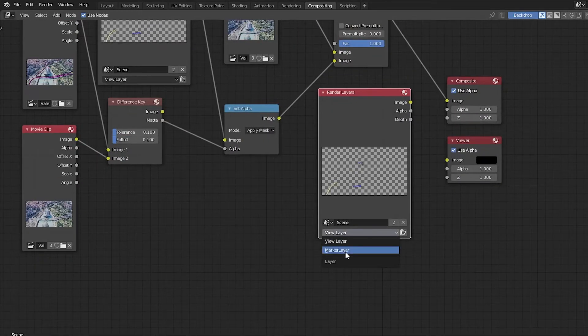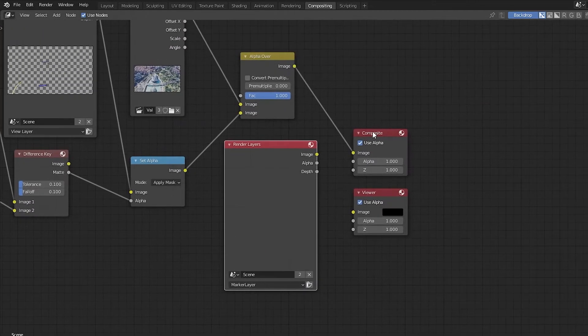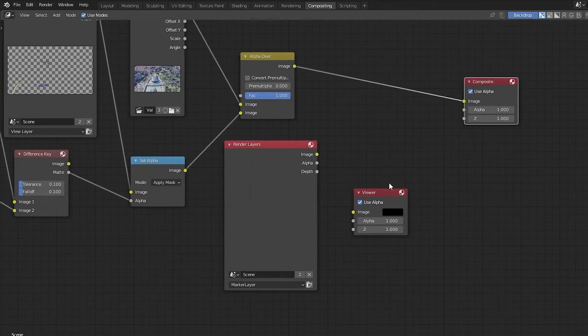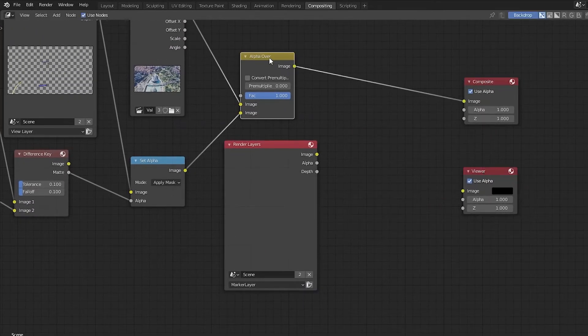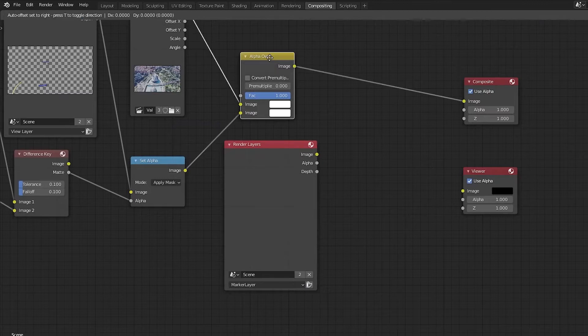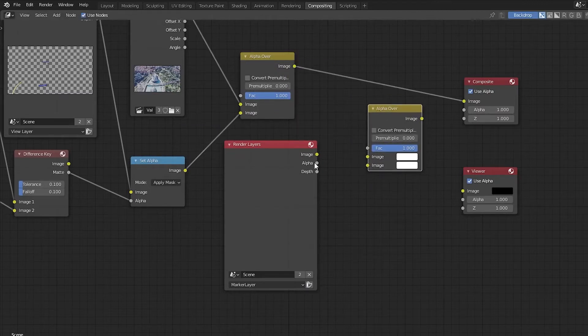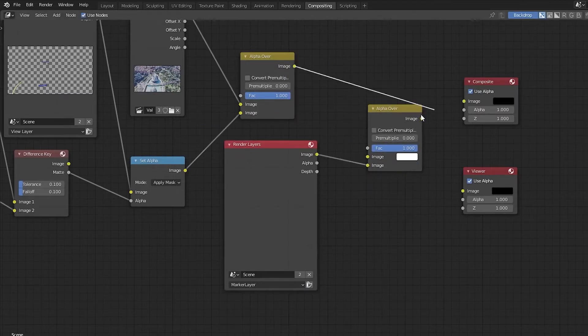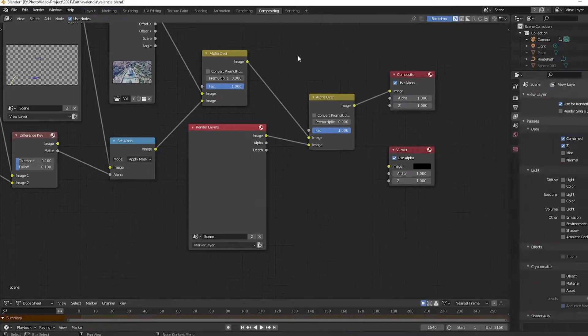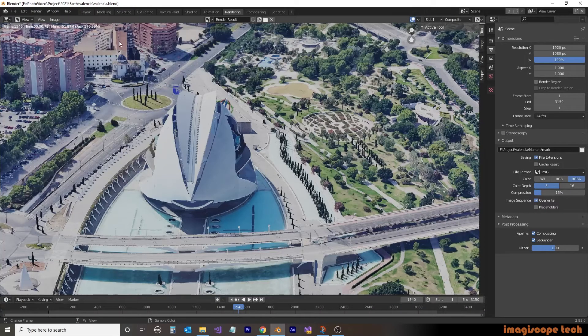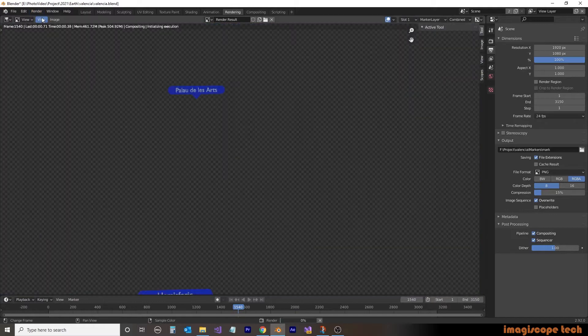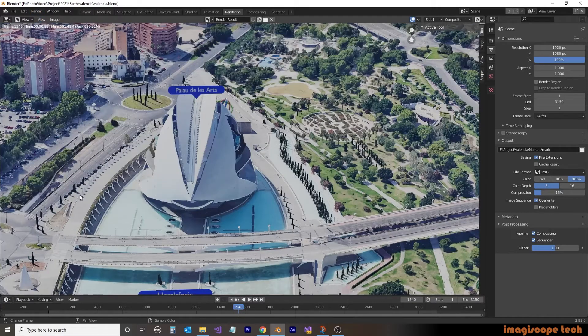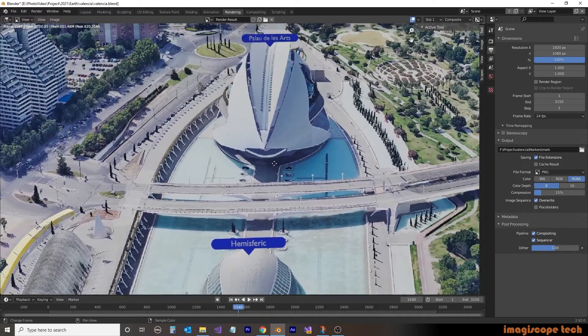We'll then create another alpha over by duplicating the one currently on the screen. We'll then drag the image from the original alpha over, and then the new markers layer into the two inputs, and drag that to the composite. We'll now go over to the rendering, and do a test render again, and we can see now that we have now added the place markers to the image.